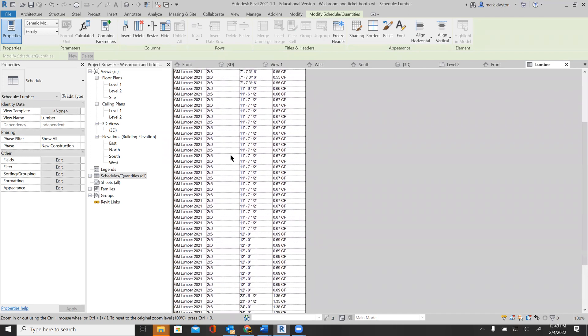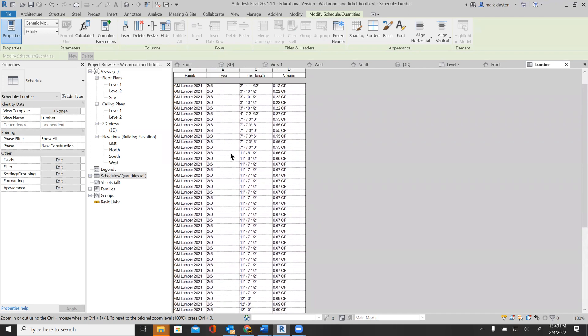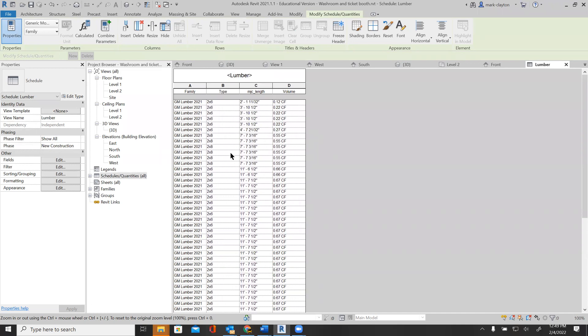The idea is that you could use this list to laser cut the material you want to use for building a model and then put the model together. There are a few extra complexities, especially for the rafters, because the rafters have some parts cut away.